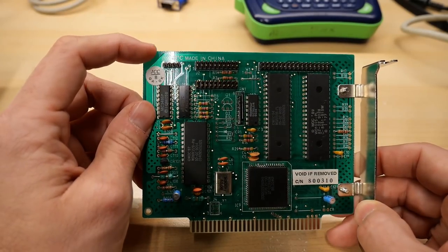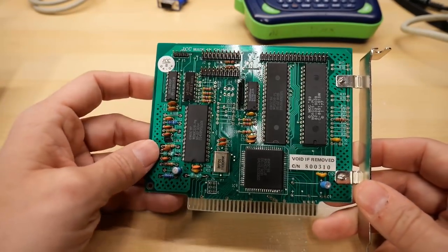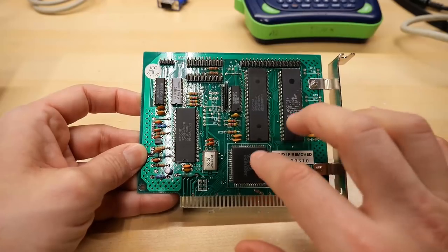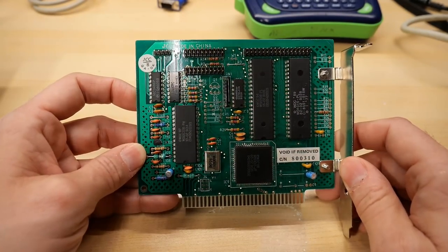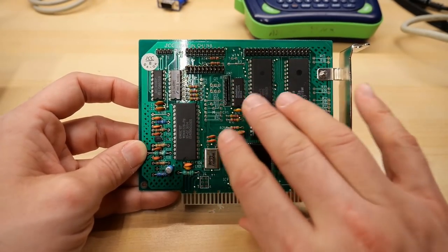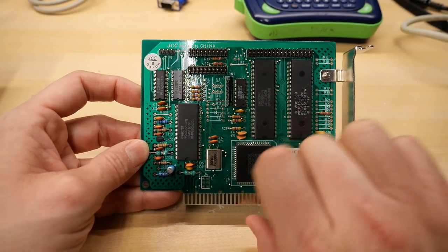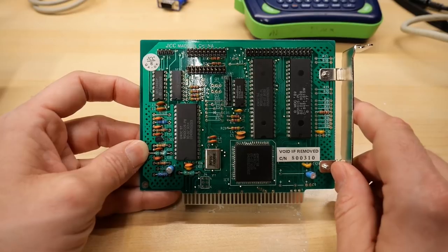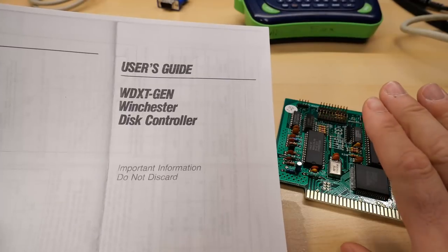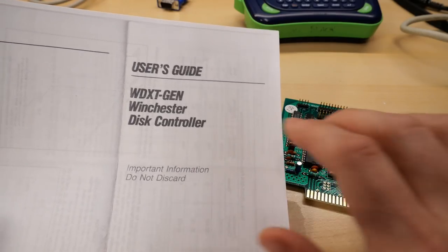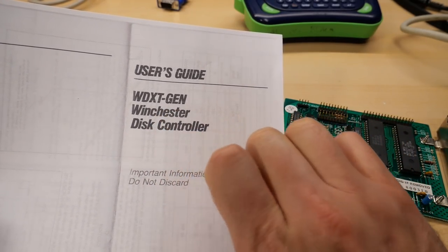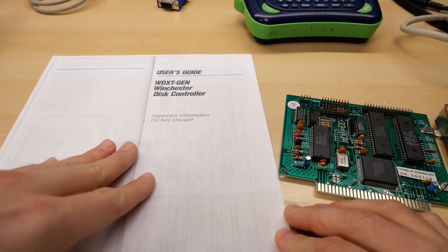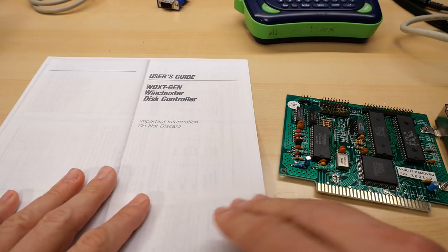So I set out to try to find more information on what exactly is this controller. It says at the top here, JCC made in China, a little QA sticker. But all of the ICs on here, well, these large ones at least, are Western Digital branded chips. I did some image searching on Google, and I found other people selling this exact same card and ones very similar to it. So it seems like there were a lot of clone MFM controller cards that looked just like this or very similar. And after quite a bit of searching, it seems like this card was actually a clone of Western Digital's own WDXT-Gen card. So I was able to find the instruction manual for the Gen card, which I think will help us get this hard drive working again.